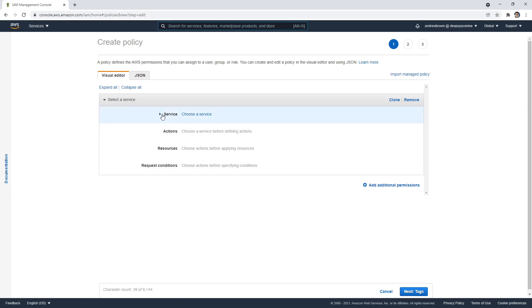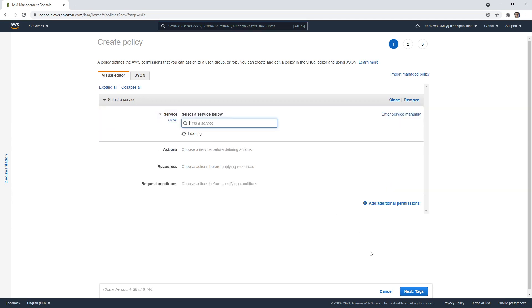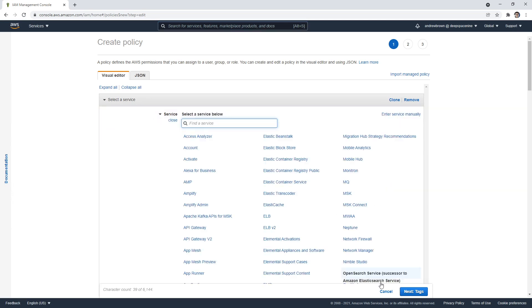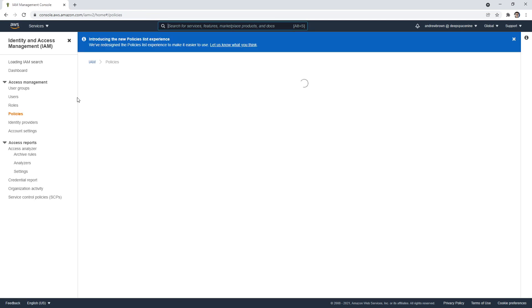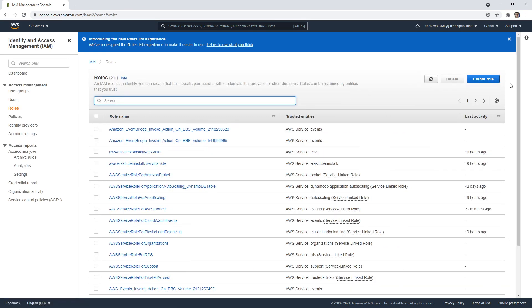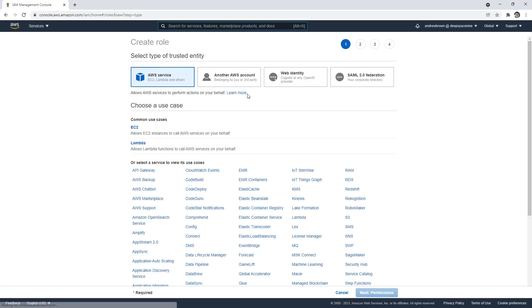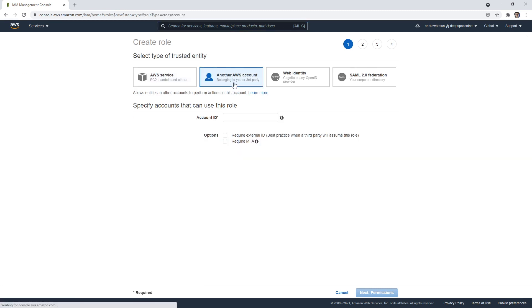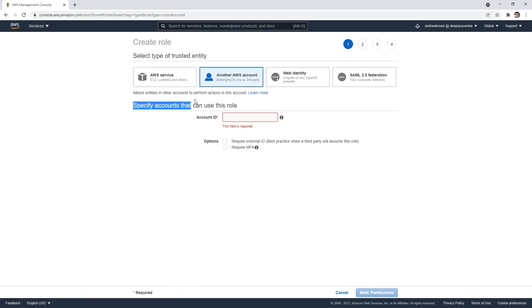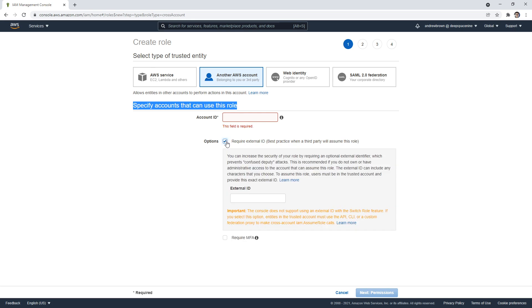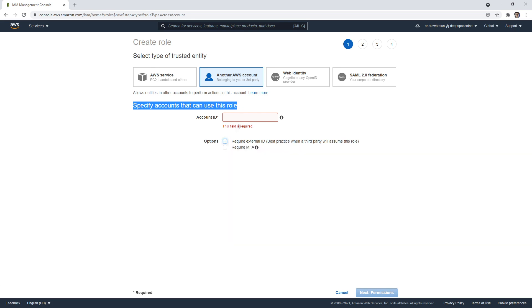So if we go in here and go to policy and create policy, and we go to maybe it's a role. Actually sorry, we want cross account roles, not the policy. We go here and we say I want to access something in another AWS account. What we'd have to do is specify the account ID, specify the accounts that can use this role. So you give the ID of the other account. And so that is one place where we use it.